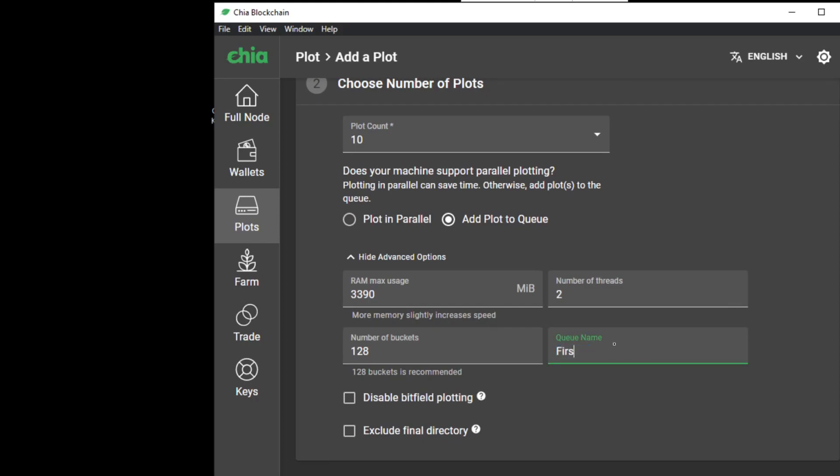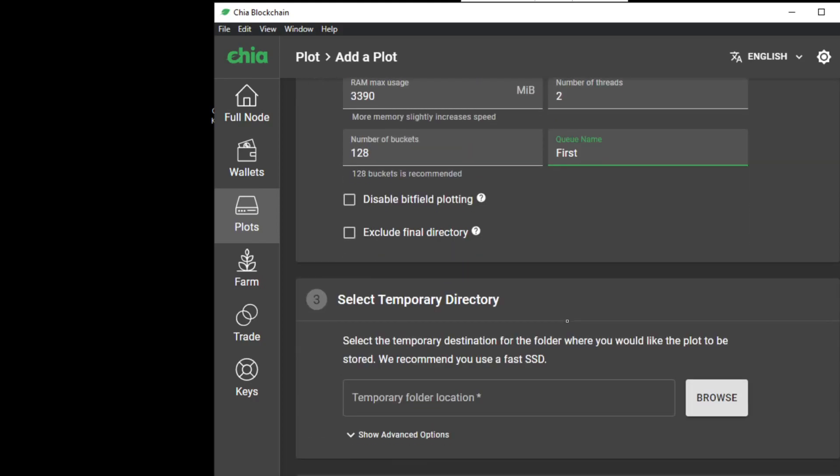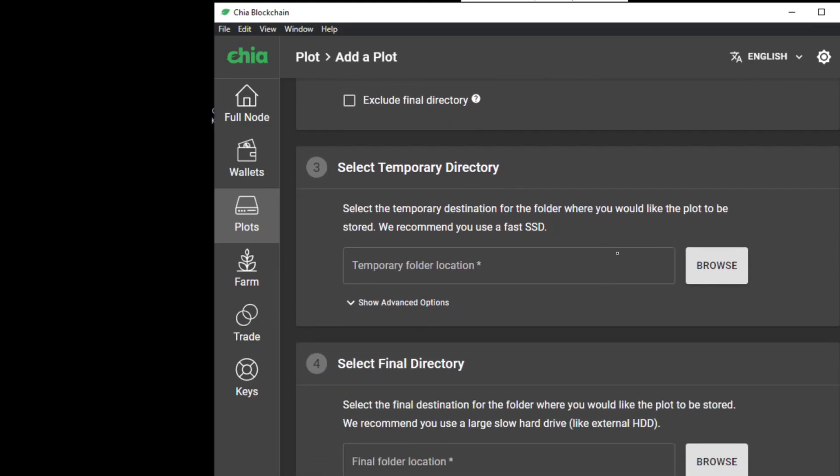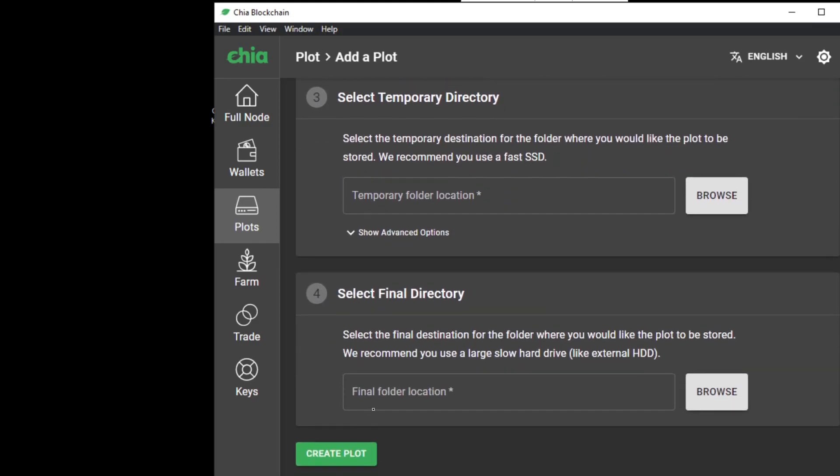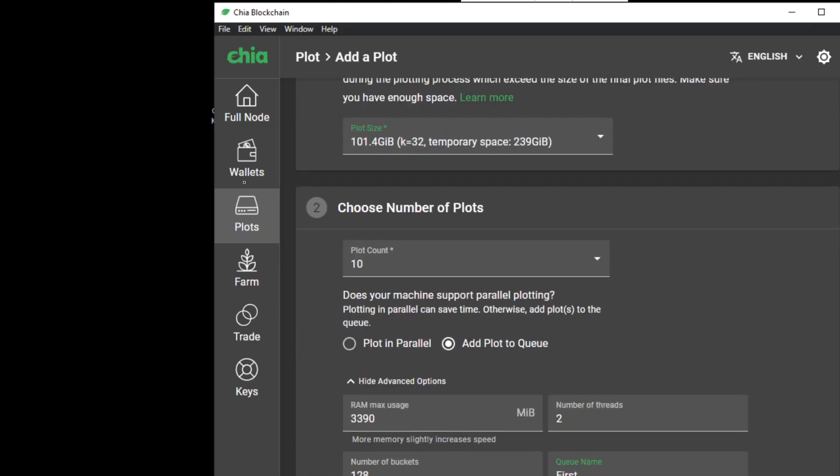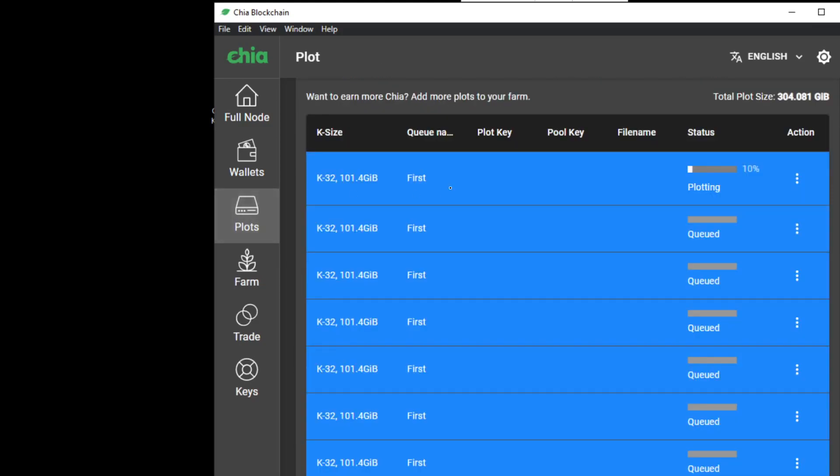Then you fill in all your details here and you name the queue, for example first. You set the directories and you plot, create the plot. Here you can see there's my first plot and only the first plot in the queue is actually running. The others are just waiting.